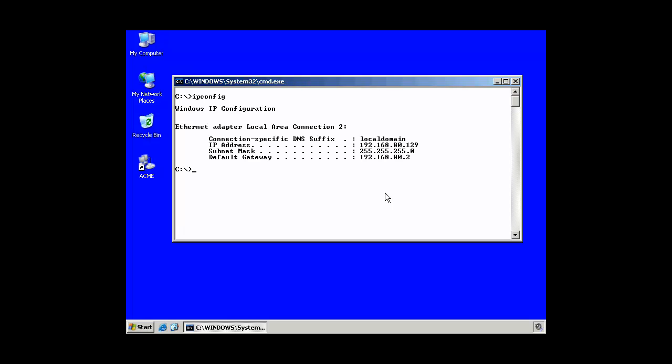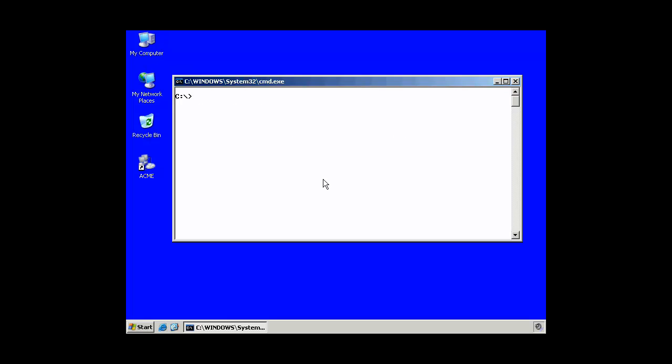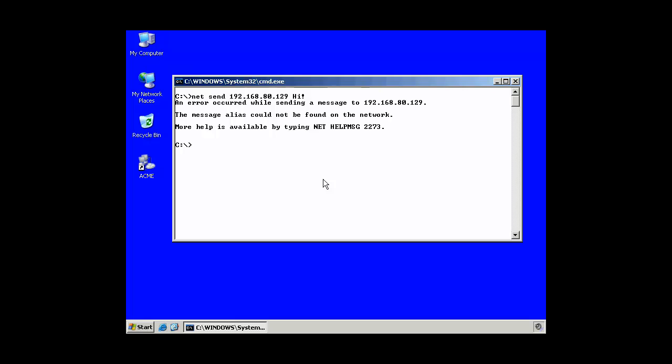We'll add another command, ipconfig, and I'm subnet 80 right here in the third octet and 129 is what I've been leased from the DHCP server. So, I'm going to do net send 192.168.80.129 and hi. In this case, it will fail because the Messenger service is not running. That is a required service.